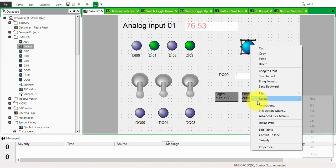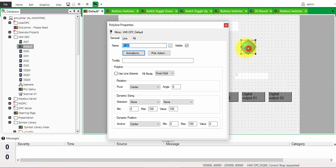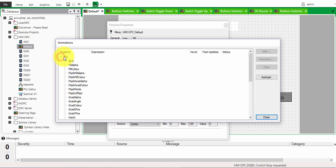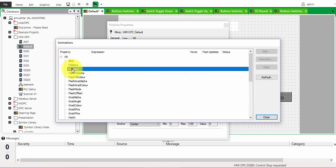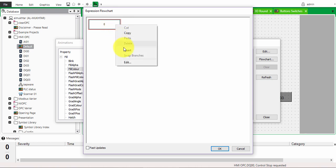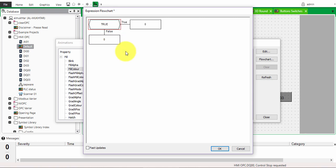Double-click or right-click and choose animation. One of the properties you have here is under the fill — it's the fill color. Click on 'Flow Chart' and you'll notice the flow chart of how this button will behave. Right-click on it and click insert.